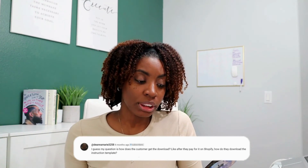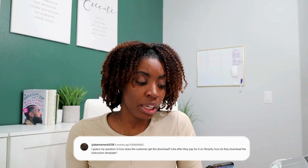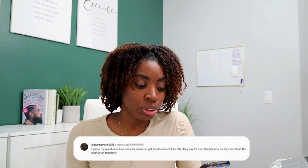The next question about sharing your Canva template: how does the customer get the download? Like after they pay for it on Shopify, how do they download the instruction template? This will actually depend on the platform you choose to sell your digital products. Some platforms will allow the customer to log in and download the PDF directly from the platform. Other platforms will email the PDF for them to download from their email inbox. I recommend doing a test purchase so you can see that process for yourself, so just in case a customer has a question, you'll be able to answer it.